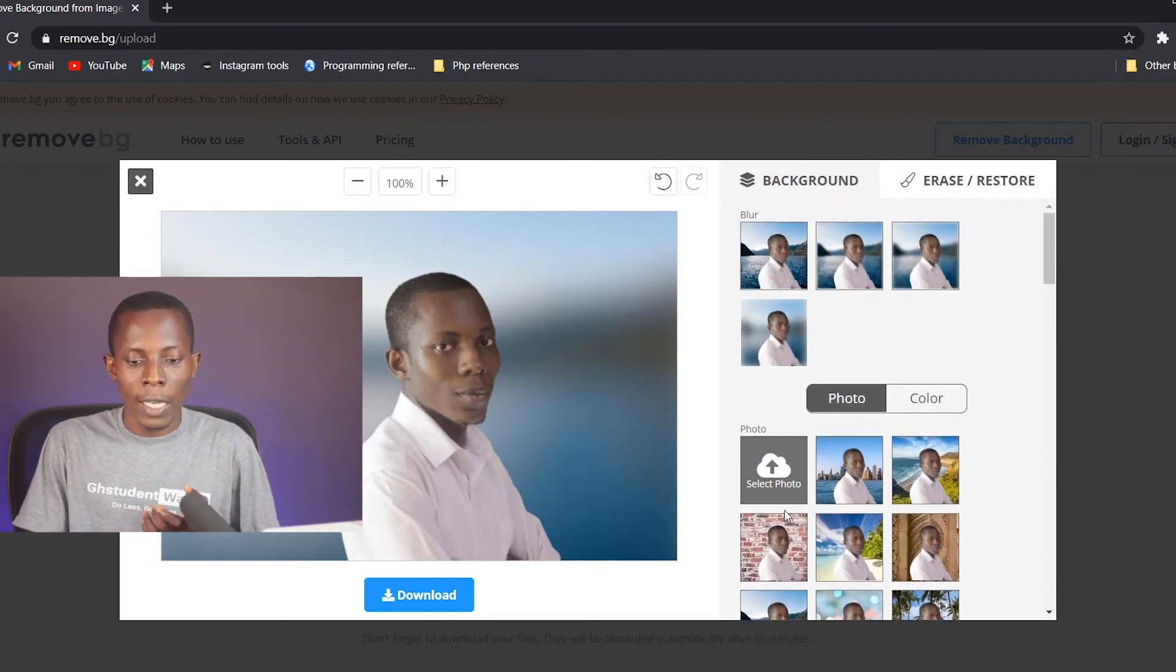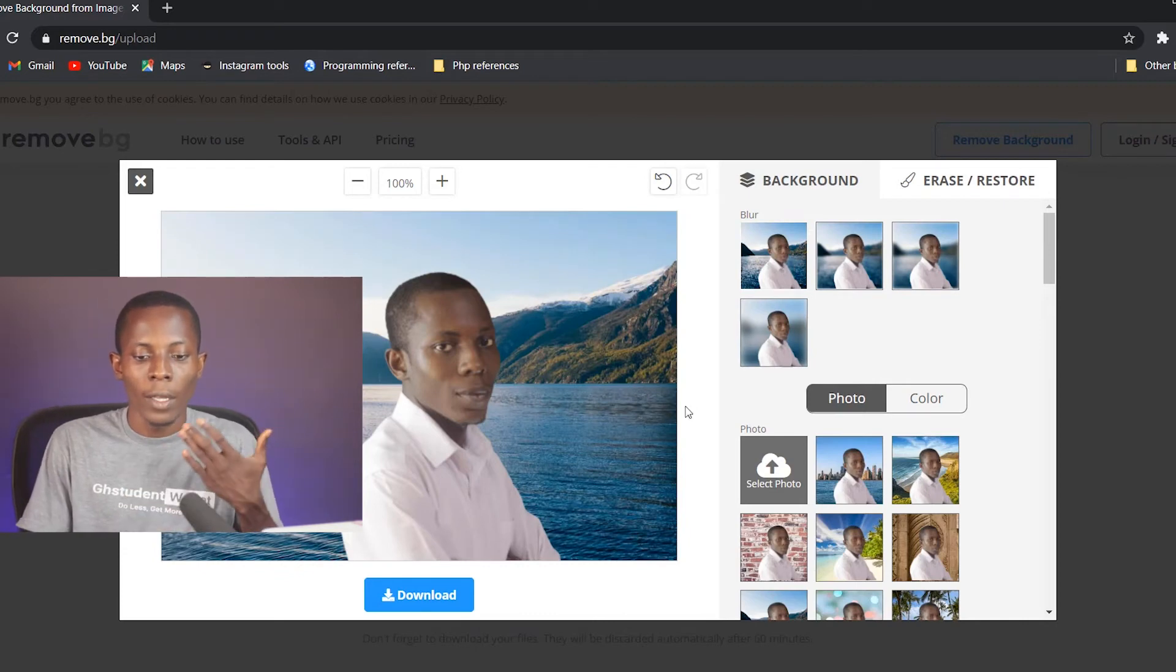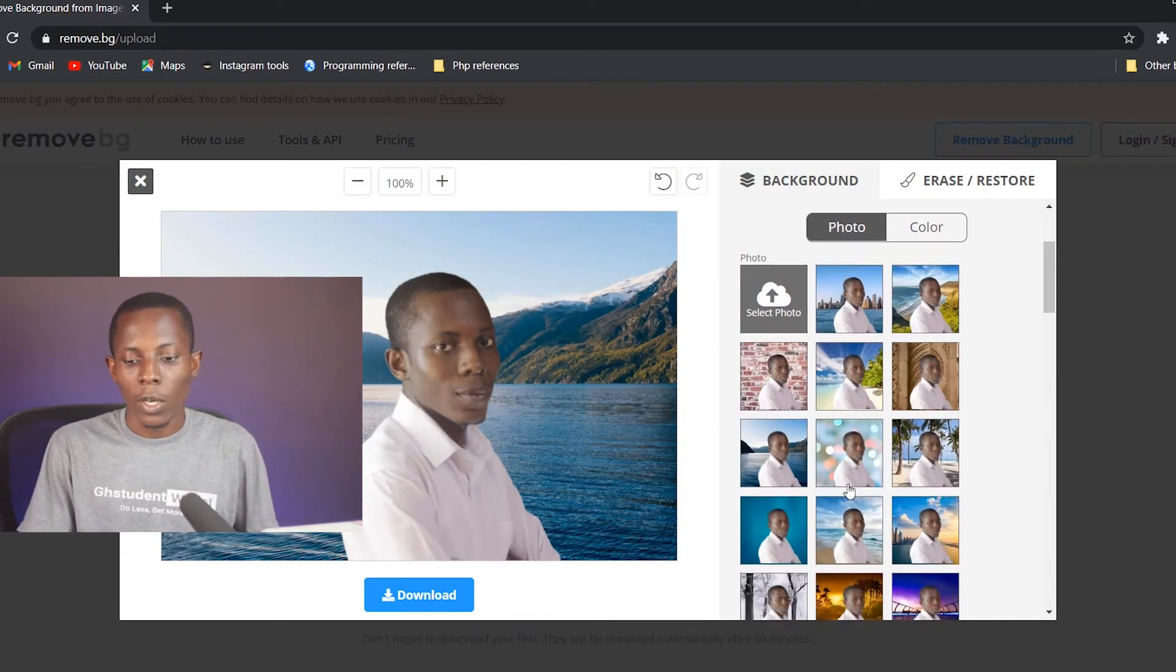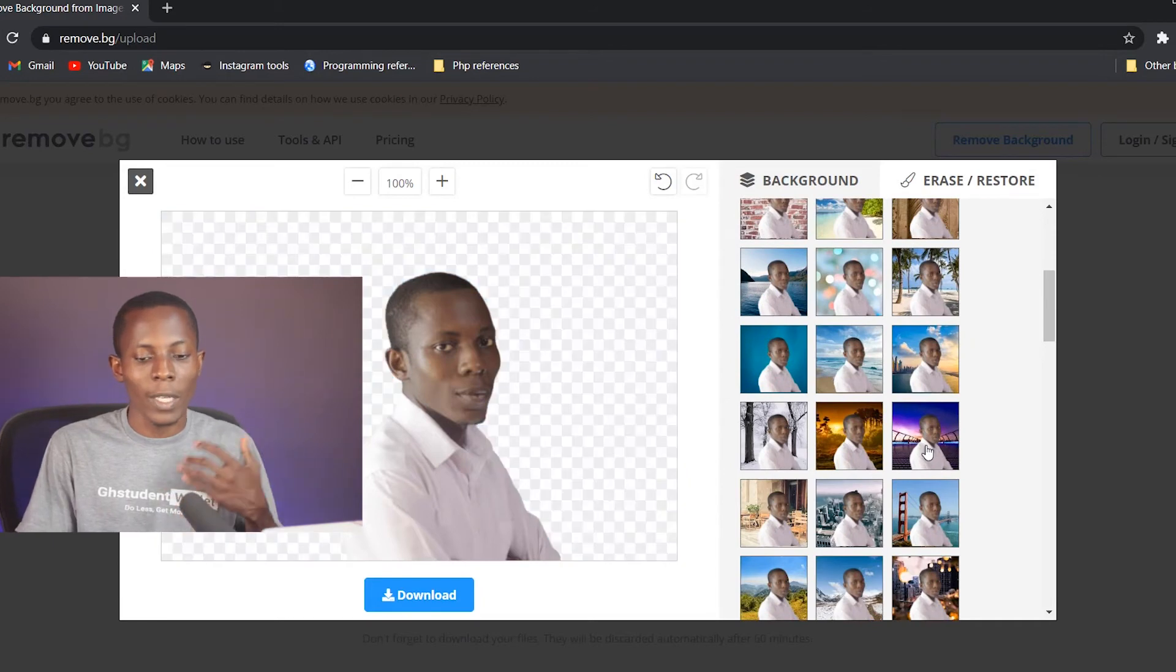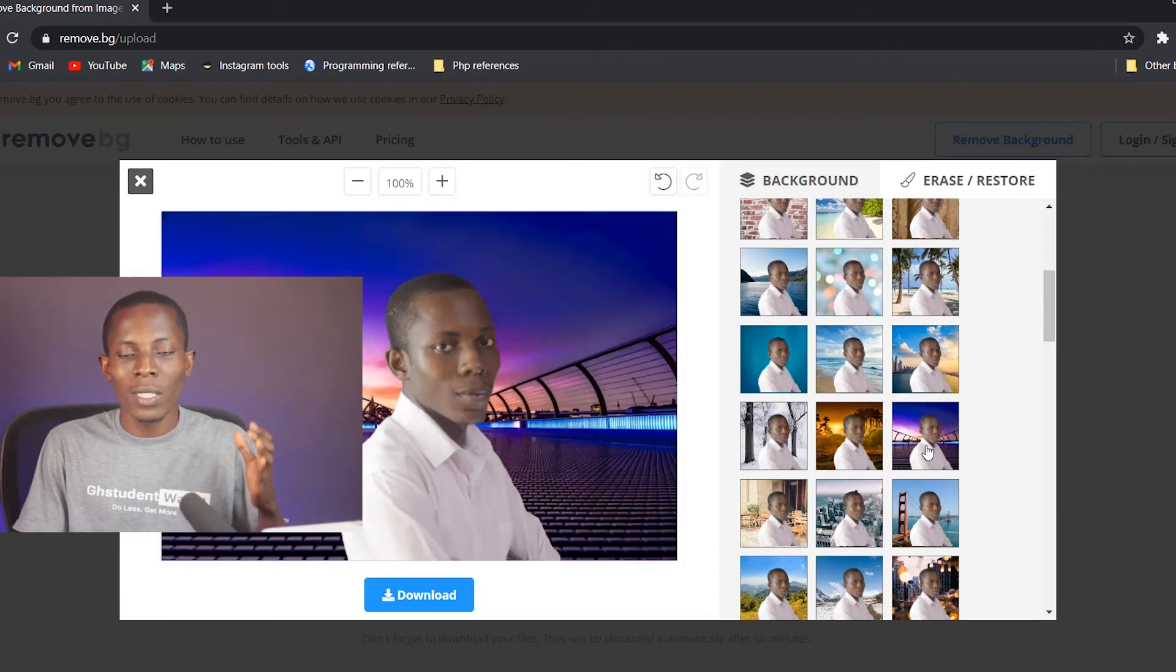If you go back to the normal one, you see that the image has been changed. You can play around it and choose a particular image that will suit the design that you want to do.